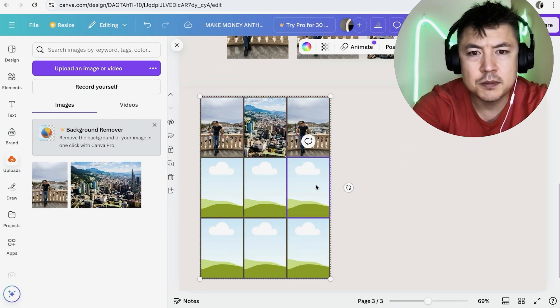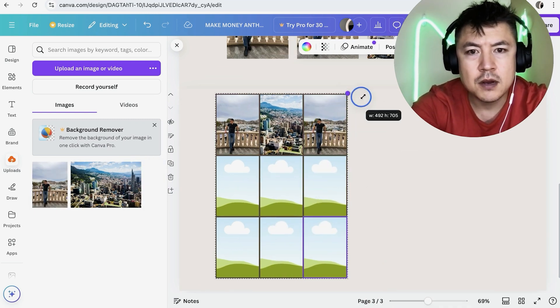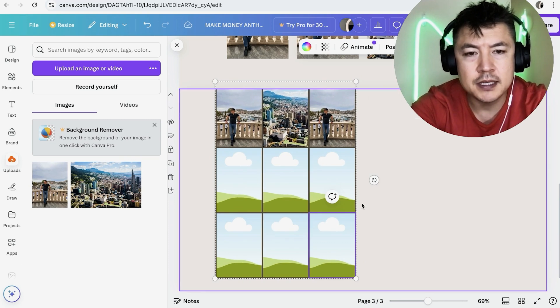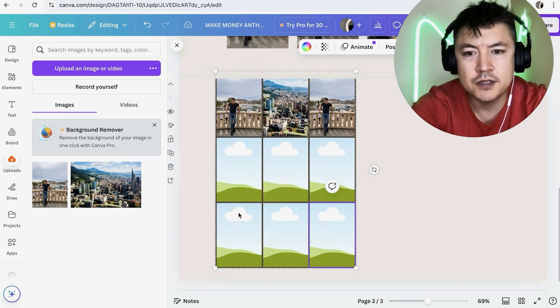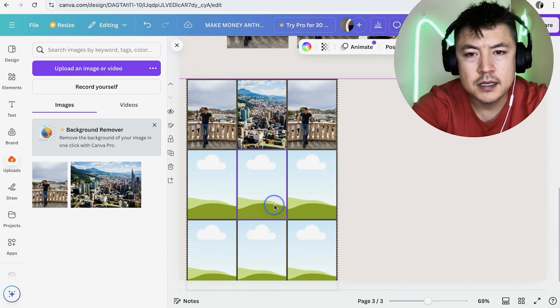And then we'll go ahead and just repeat this since we don't have any other pictures. So that looks pretty good. And now maybe we want to make it a little bit bigger just because these images are kind of small.